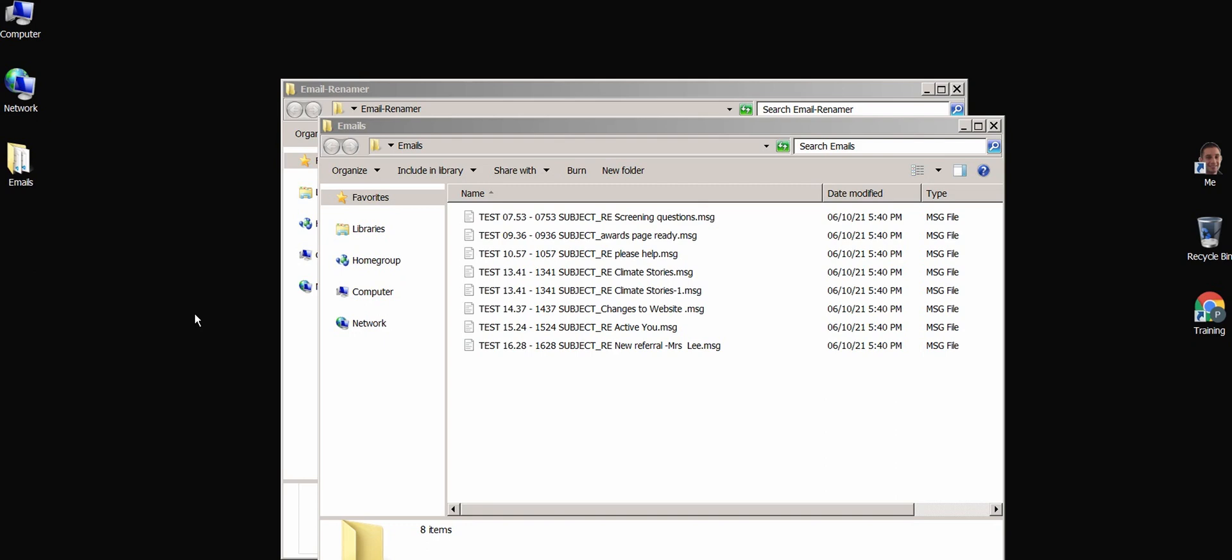If you have emails that have tried to be renamed as the same name, the app will automatically add dash one to the end of the name.